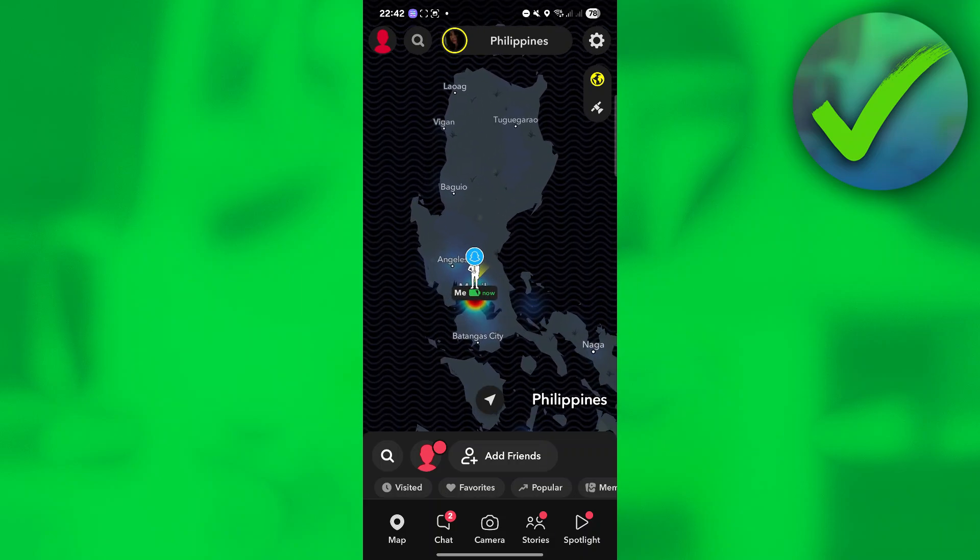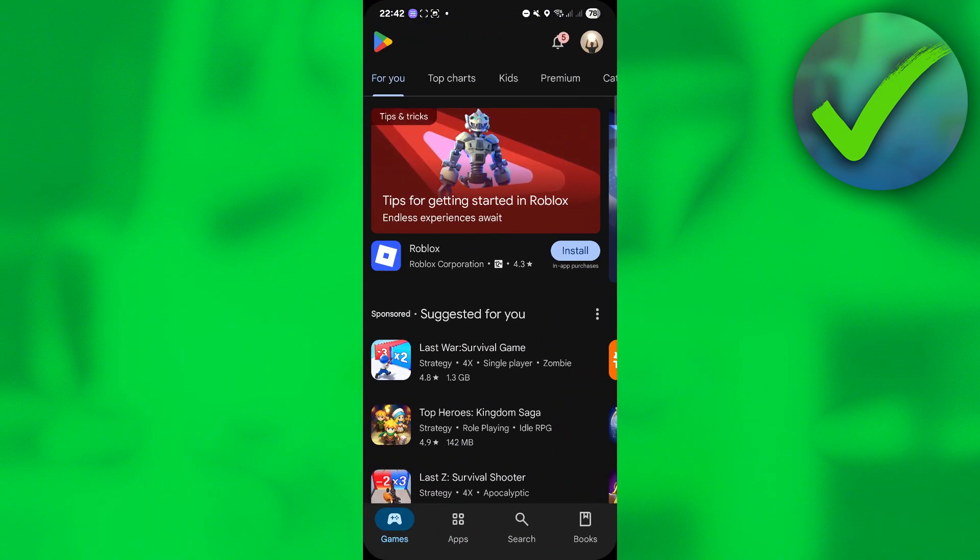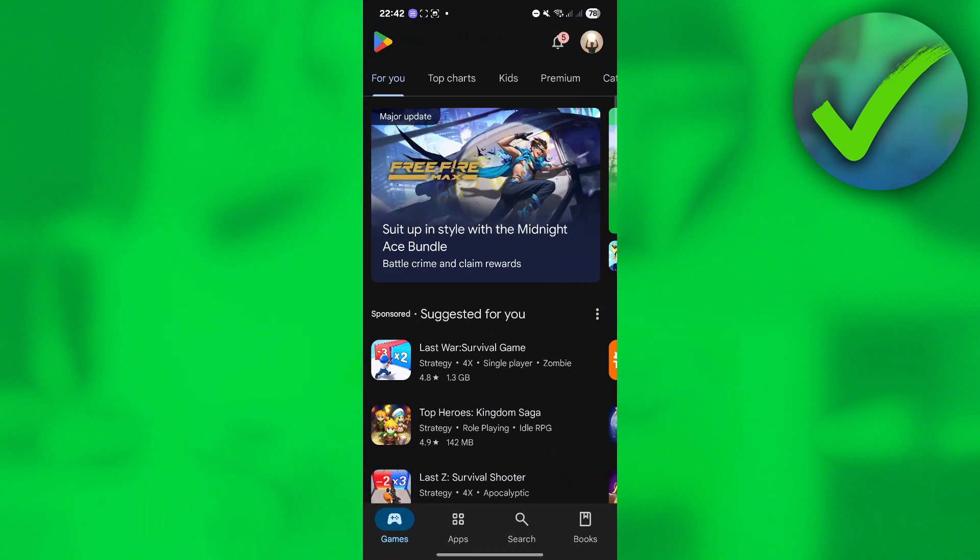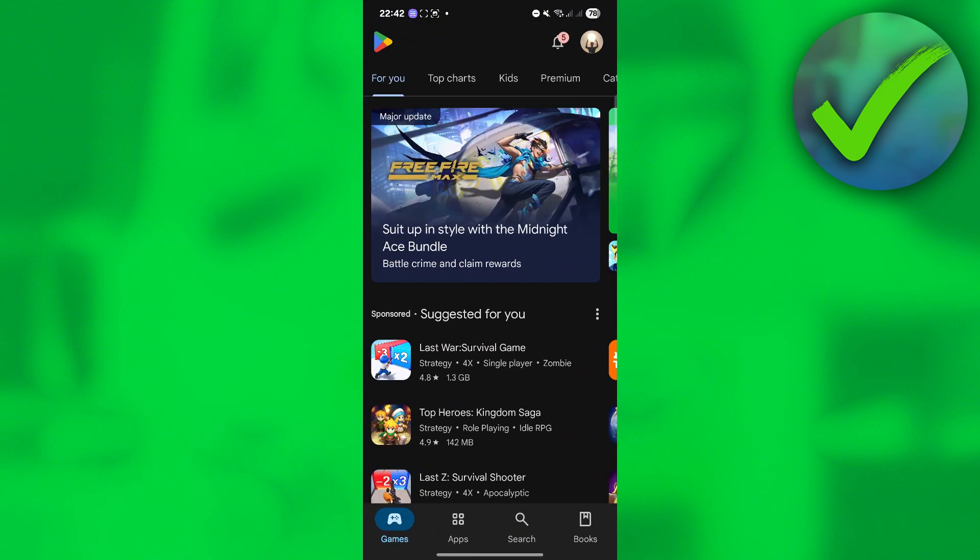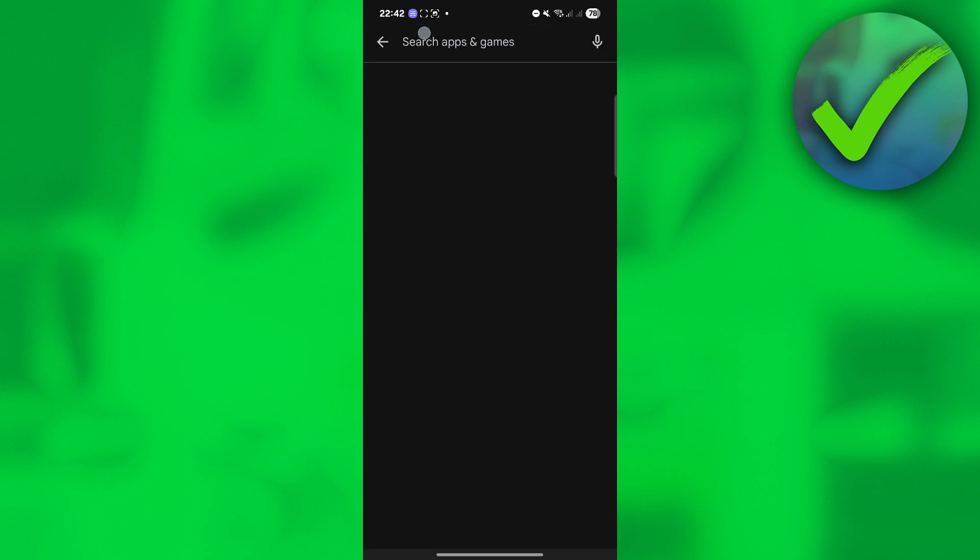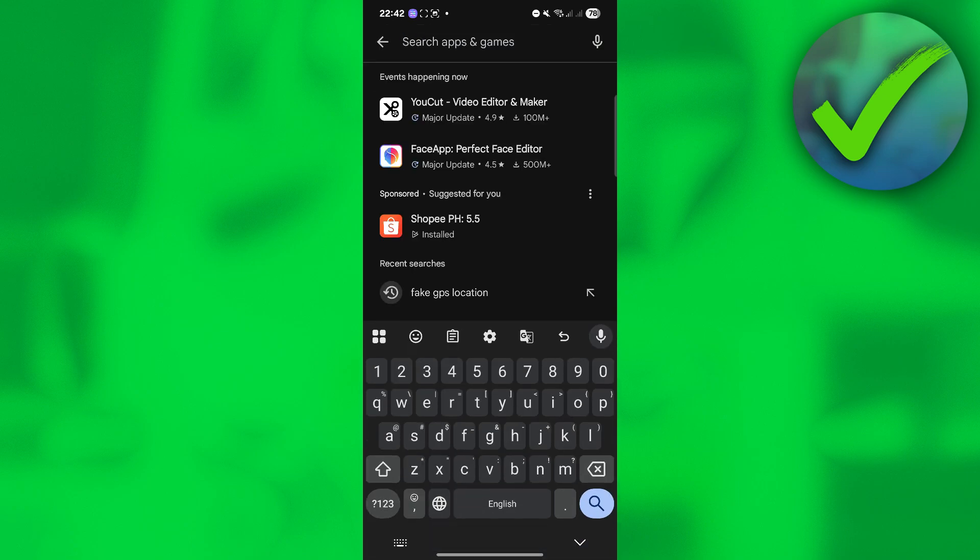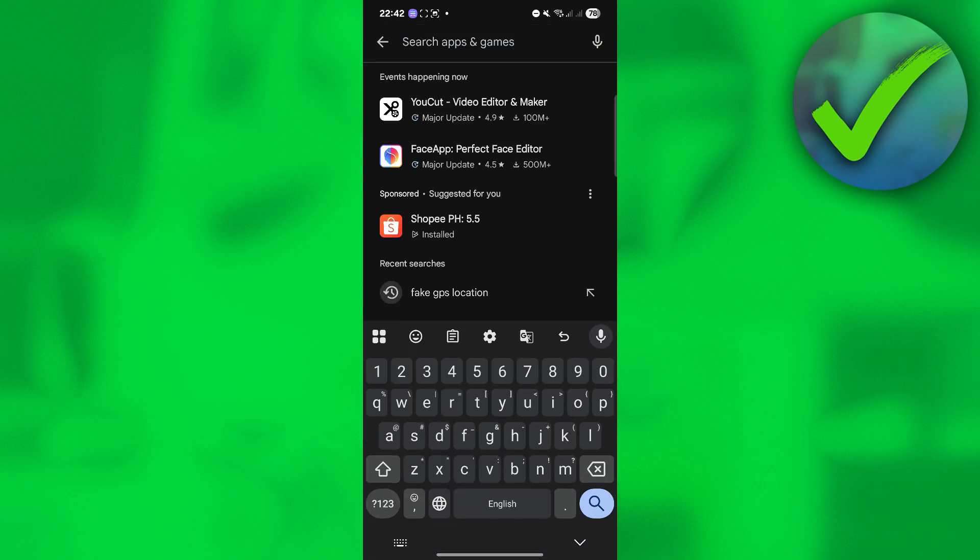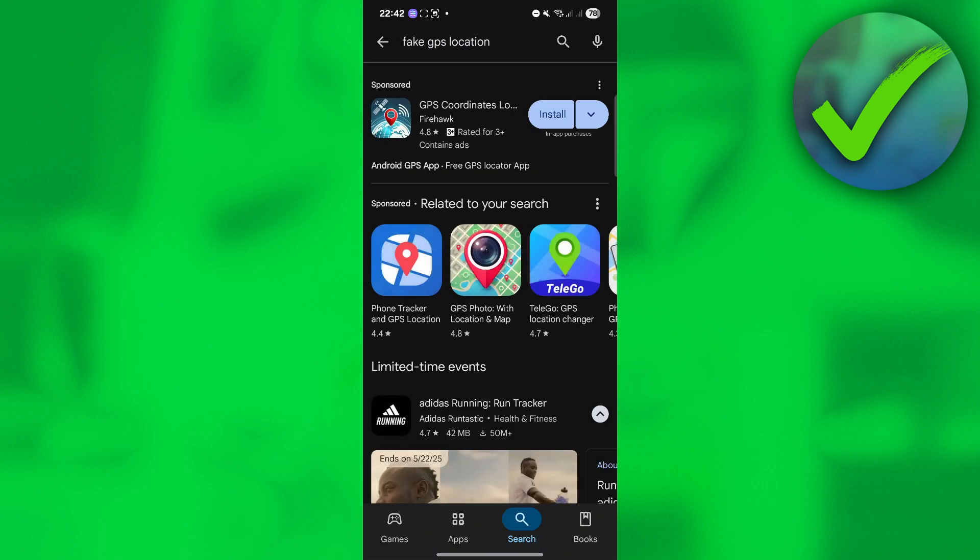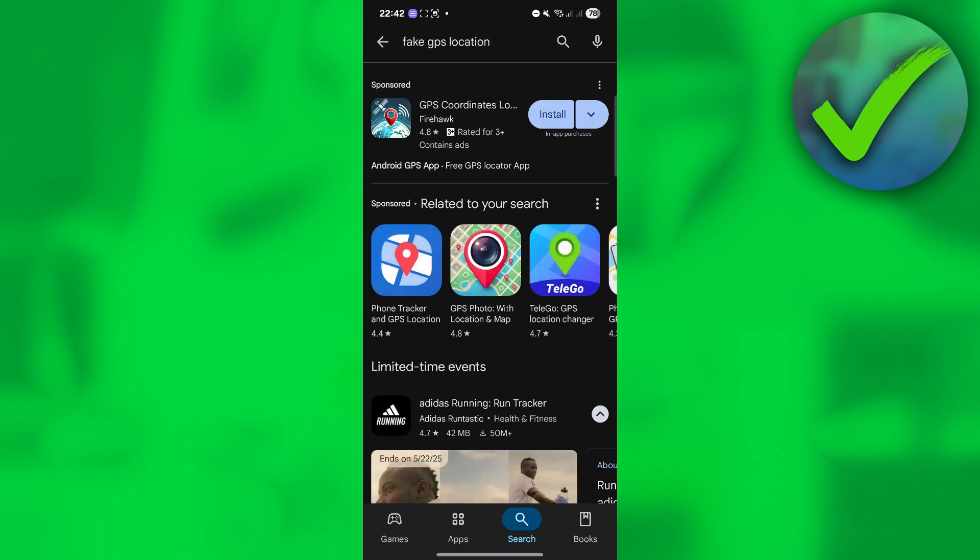If we want to change our location, the next thing that we need to do is to go to our Play Store. Once you are on your Play Store, click the search button and then on the search bar, search for fake GPS location.